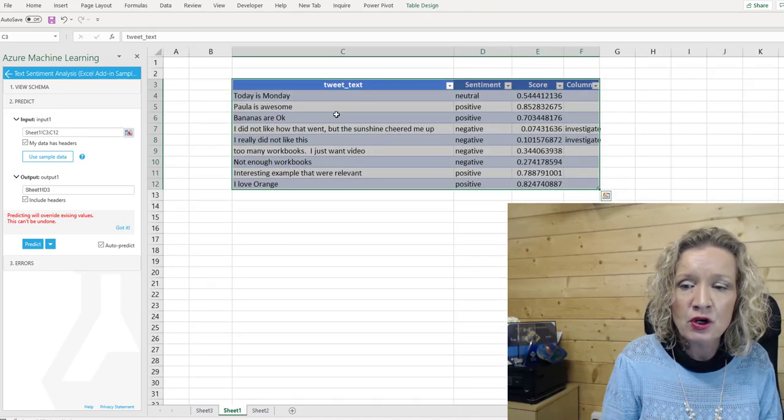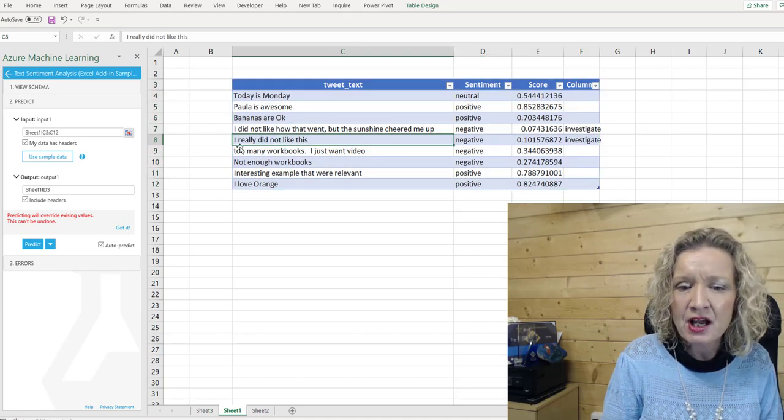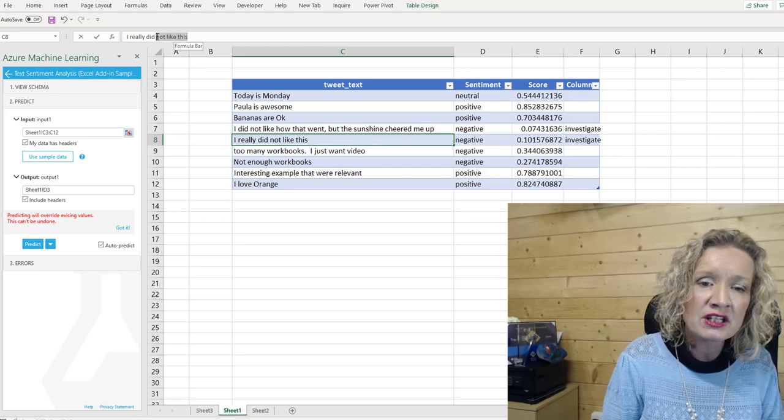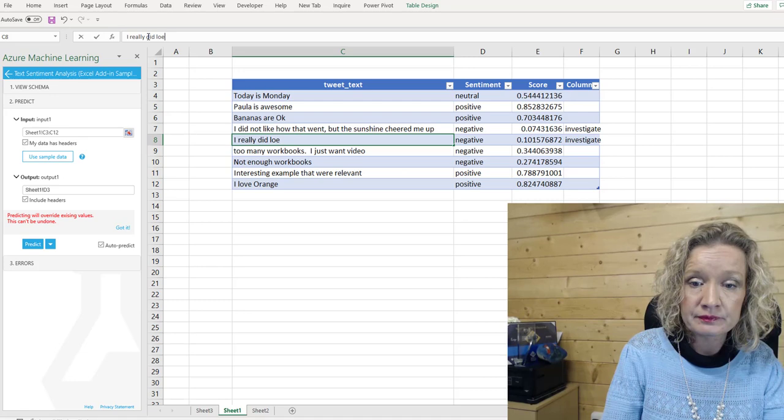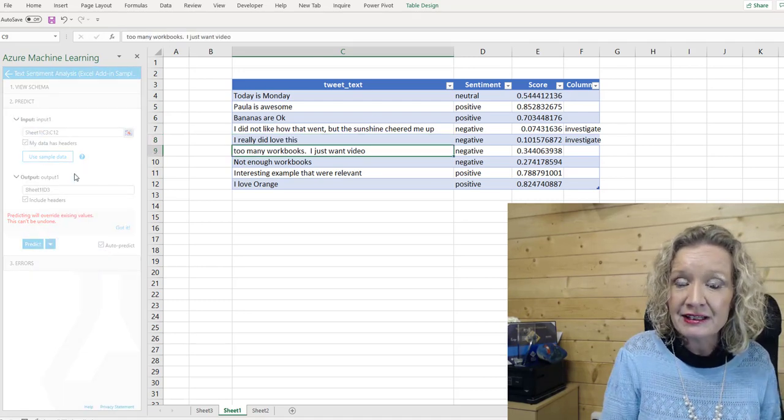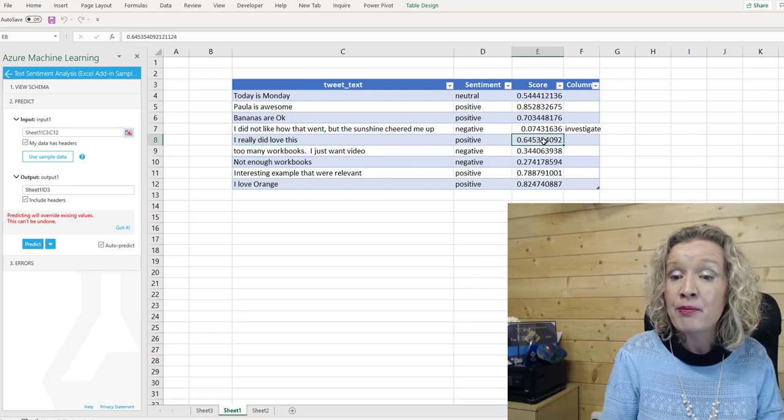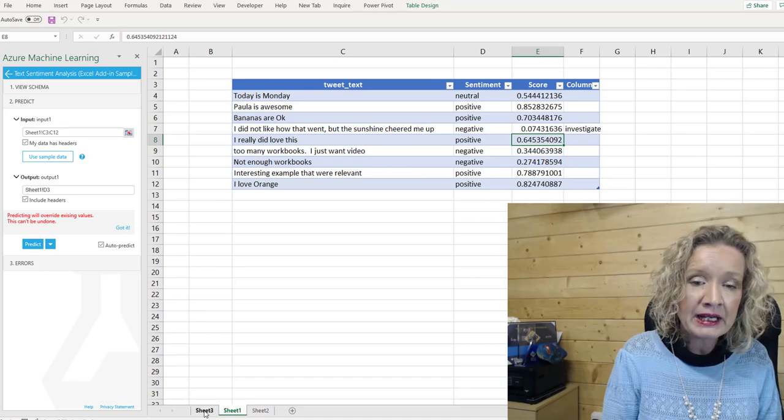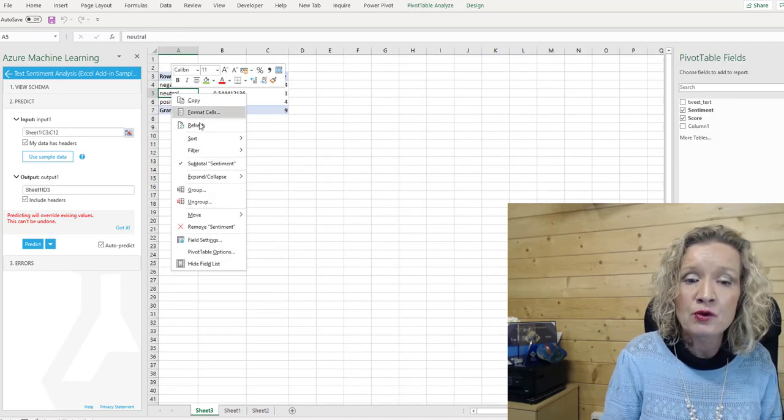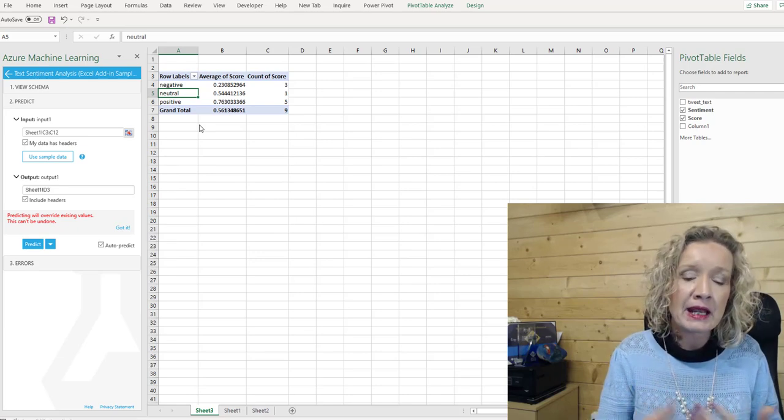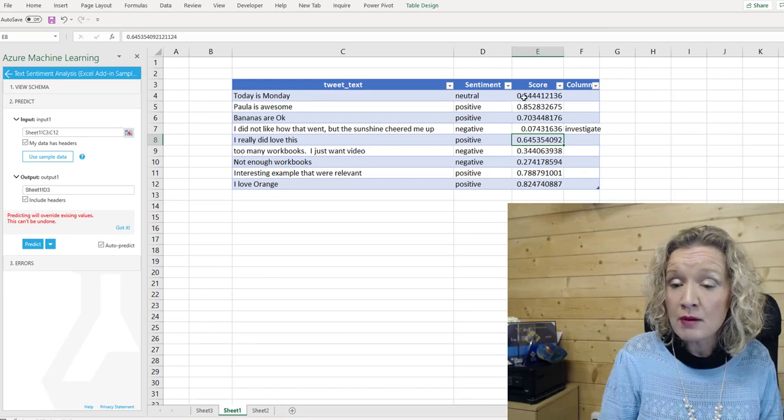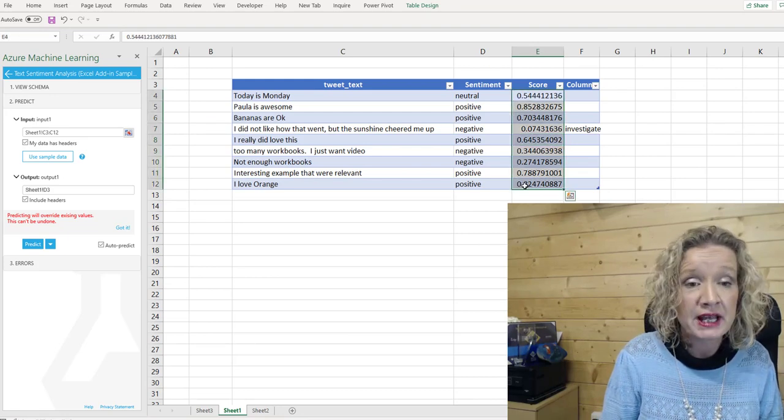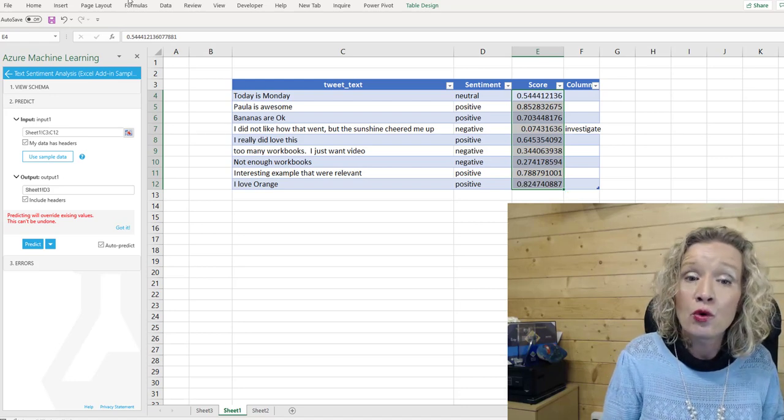Now, let's quickly just go back in here to our data. And where we have this, I really did not like this. We could change this to I really did love this. And we see our machine learning starts off again. This then changes to a positive value, so it updates fairly quickly. And in our pivot table, we would just need to quickly do a refresh on our pivot table to get all the data up to date.